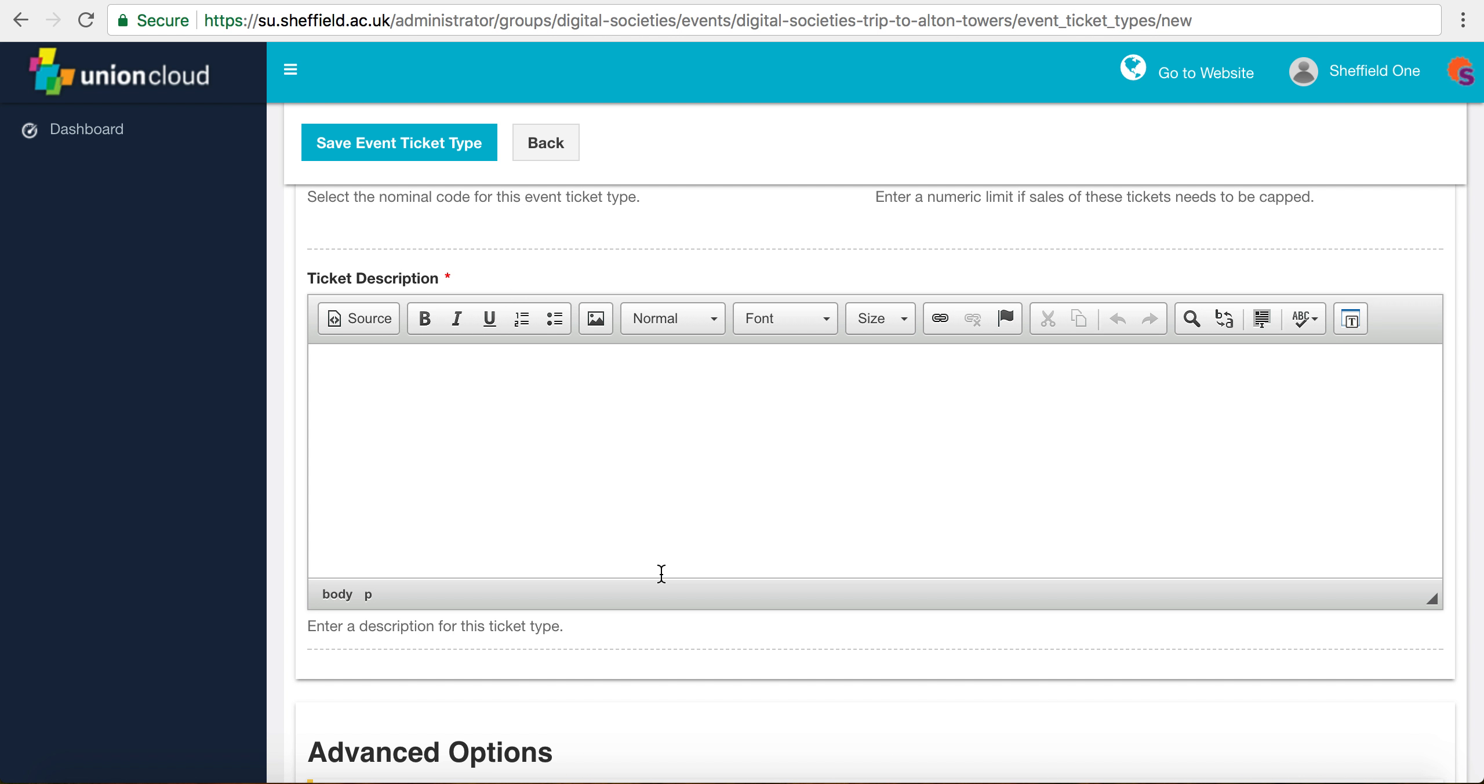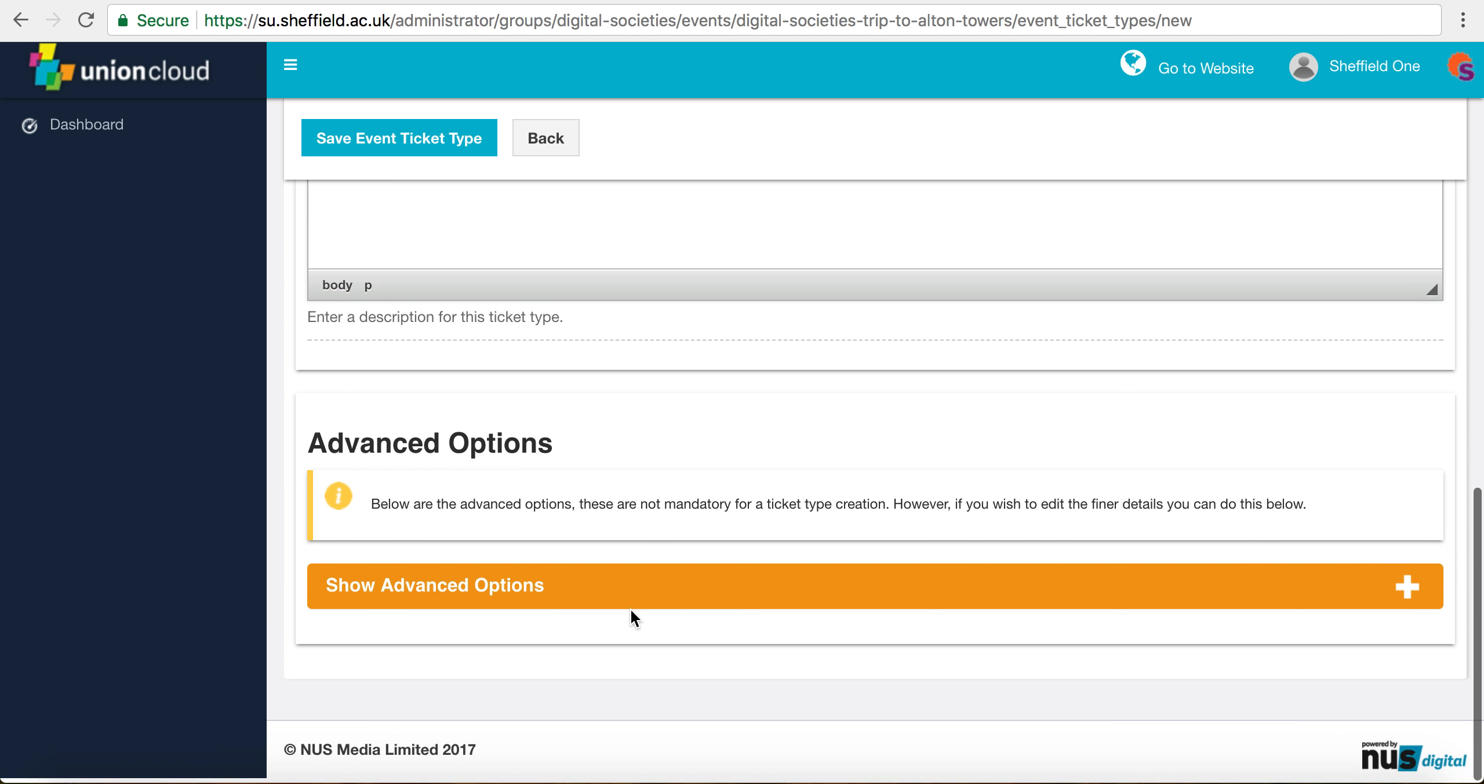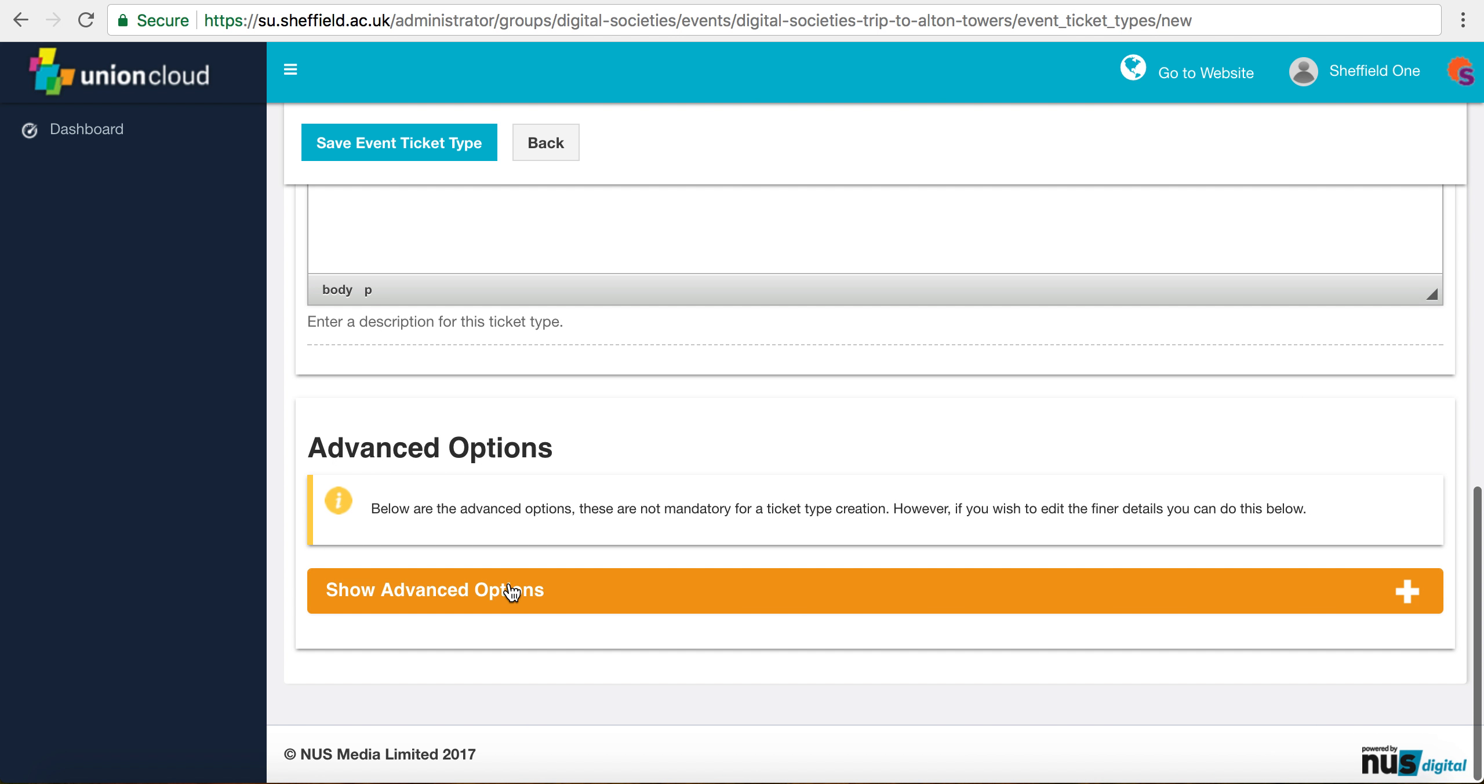In the ticket description we're just going to emphasize that this is a non-members ticket. We might even want to say please buy membership to receive discounts or extra chances to get on to this event if it's really packed out.